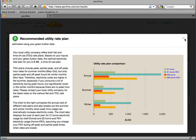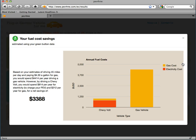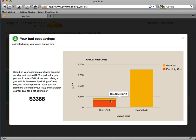I can also see how much money I'm going to save driving the Volt versus my gas vehicle. In this case, my savings are over $3,300, and the details page shows me a breakdown of the savings between the two cars.